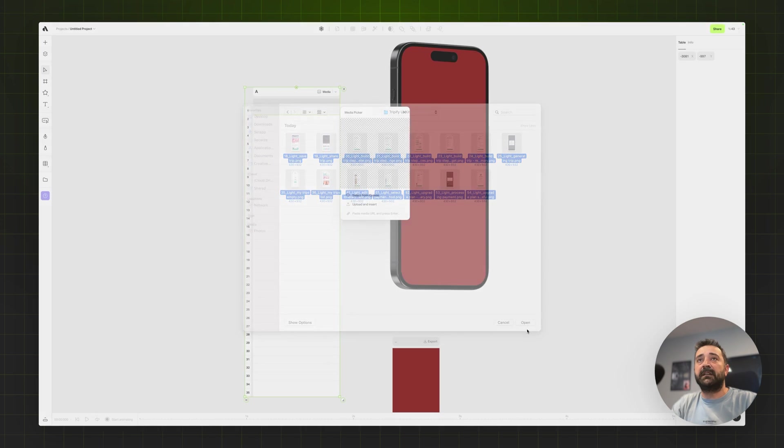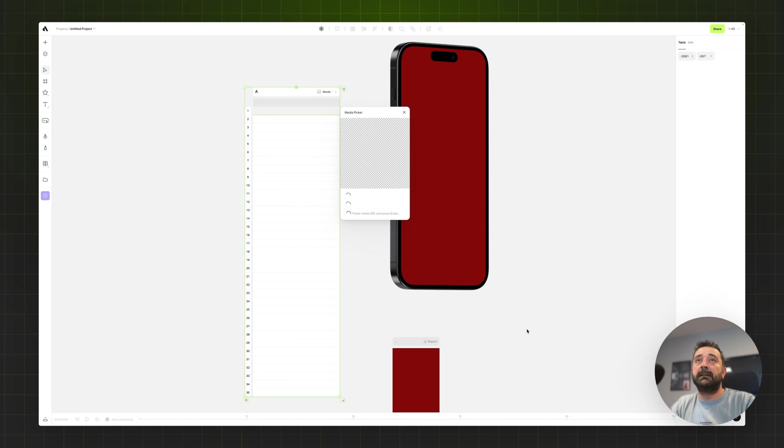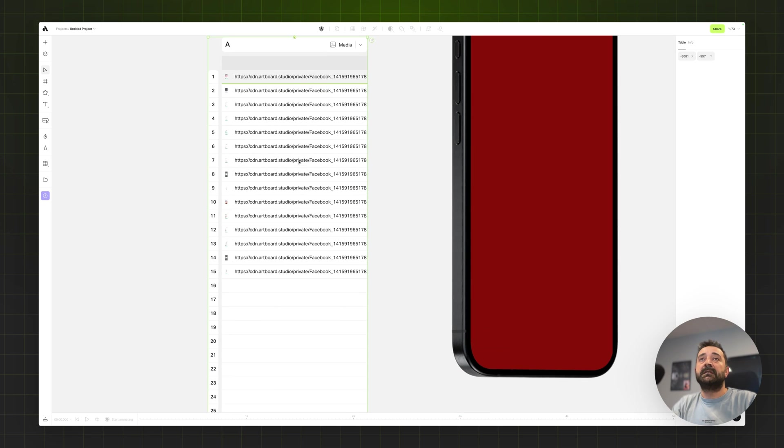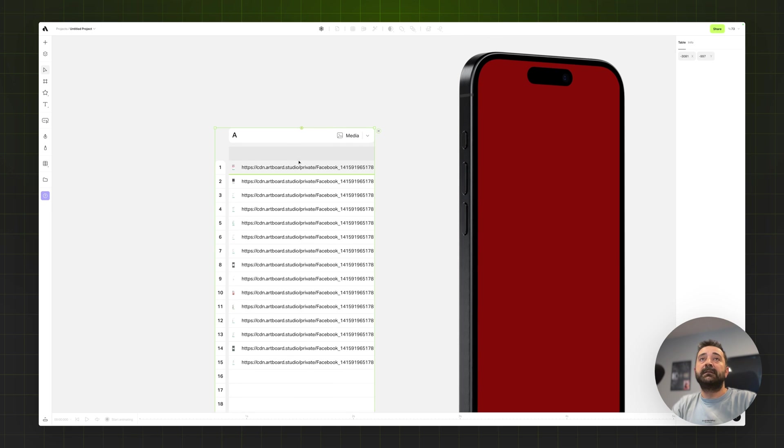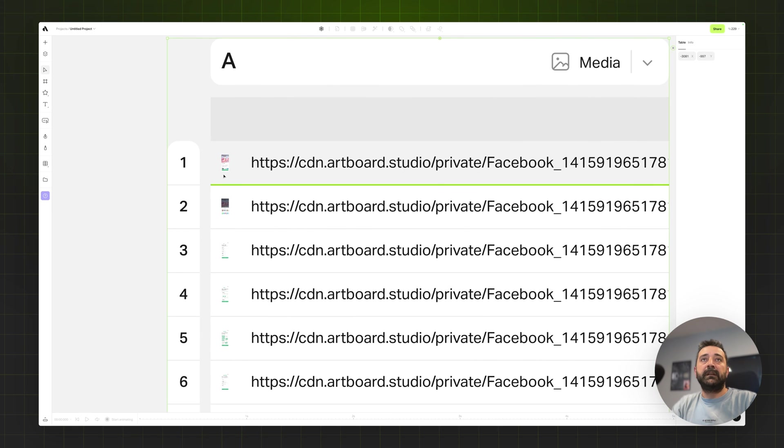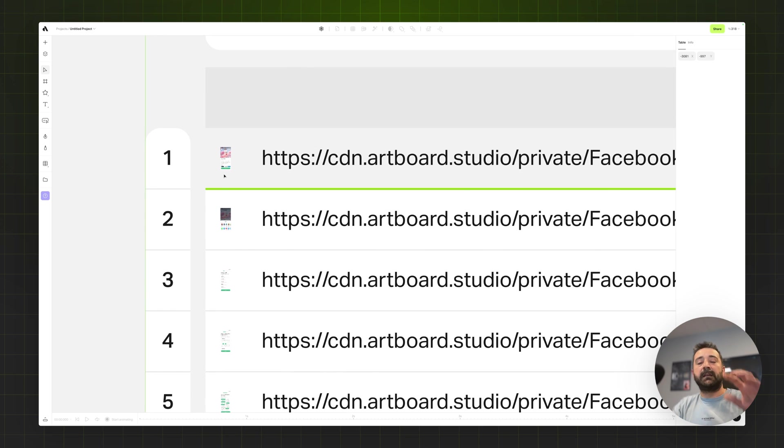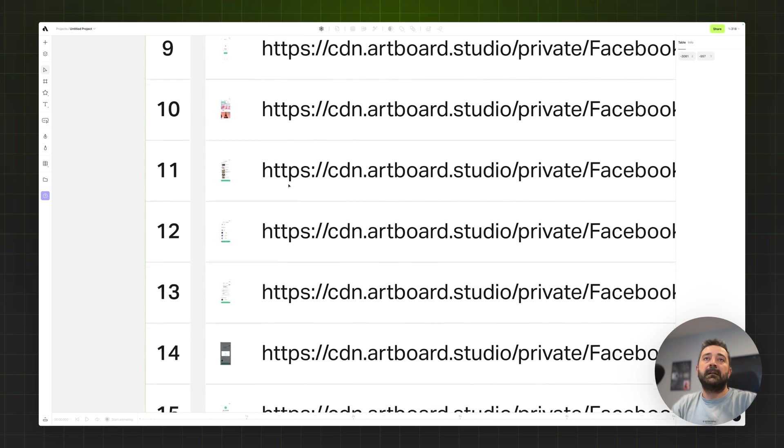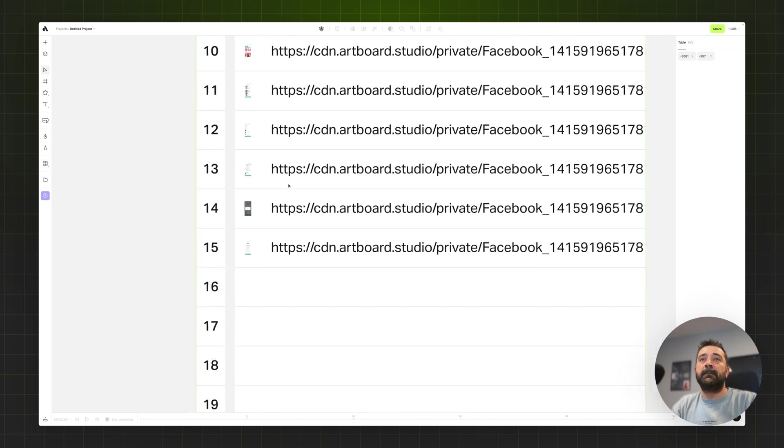Choosing all of those images and just hitting open. Now it uploaded all the images and placed them on the table. If I zoom in I can also see a little preview of which images were uploaded.